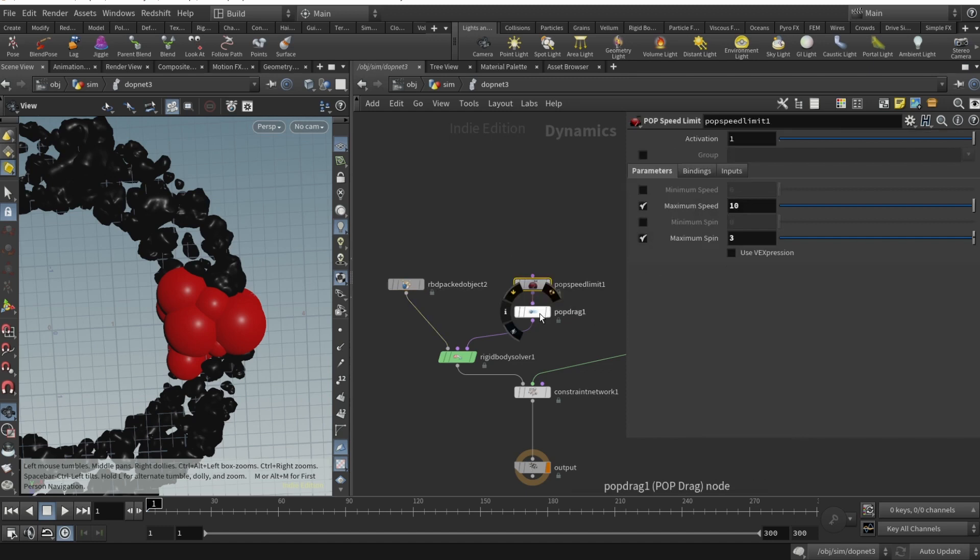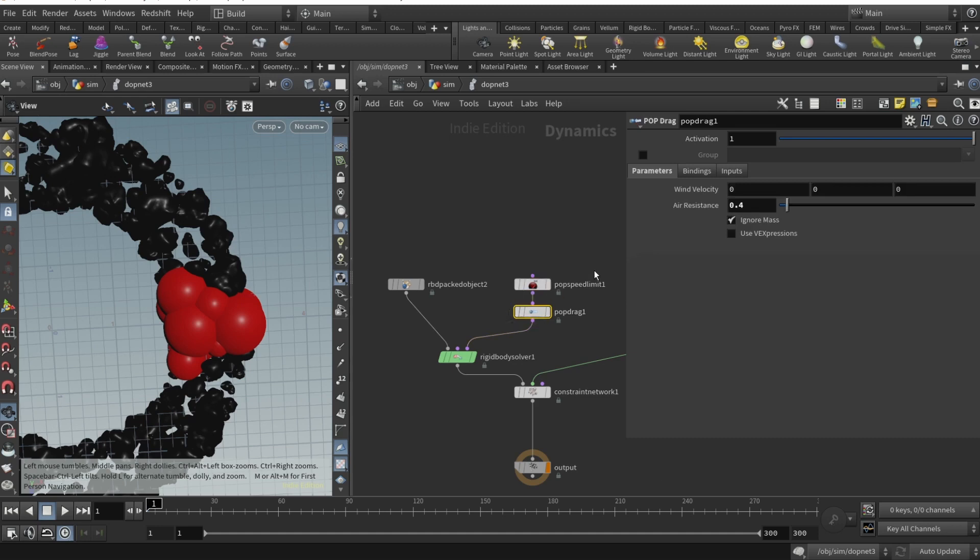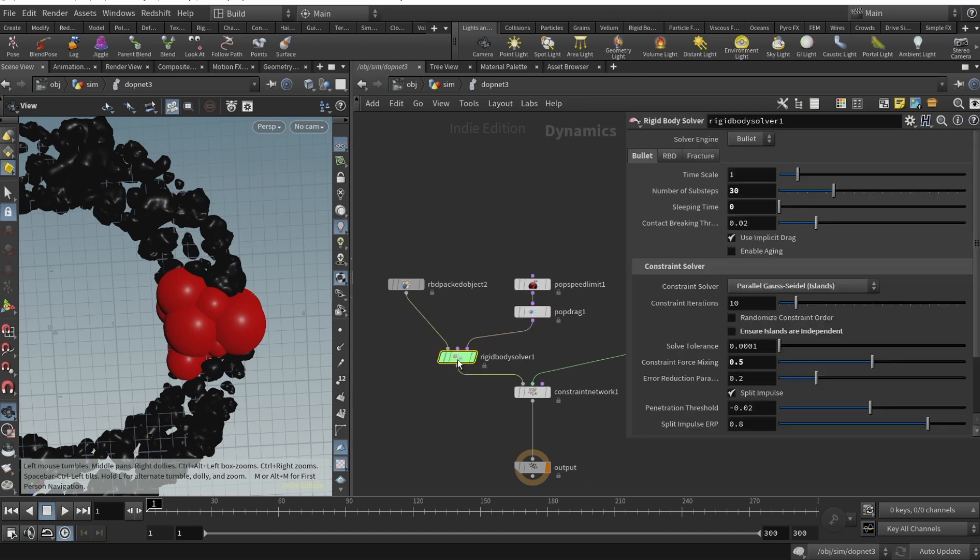We also need POP speed limit and POP drag because we don't want our rocks to fly very fast or spin without control. We don't have gravity. You may have seen all these fails of astronauts trying to catch their toothbrush. Basically the same physical scenario here. We add POP speed limit, maximum speed set to three, and POP drag air resistance set to 0.4.